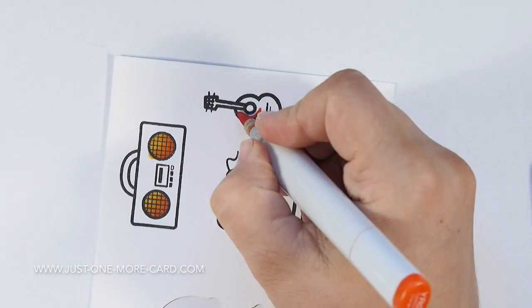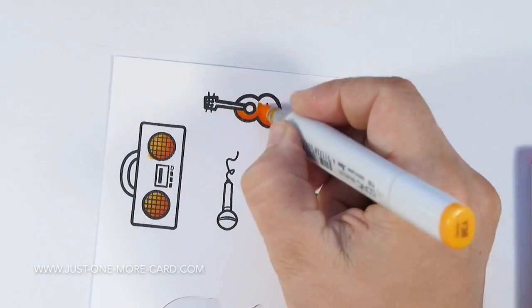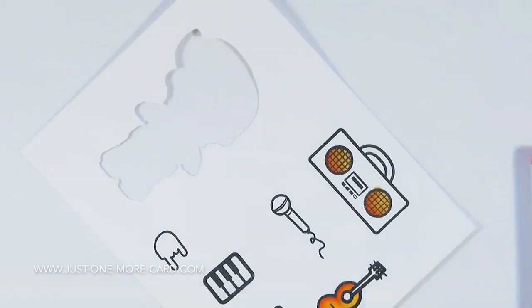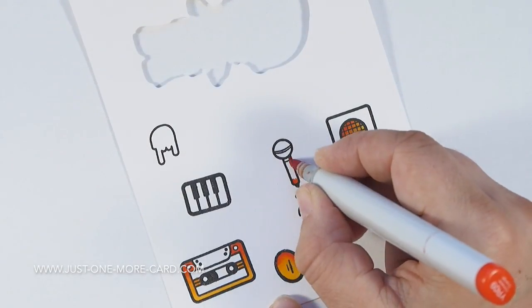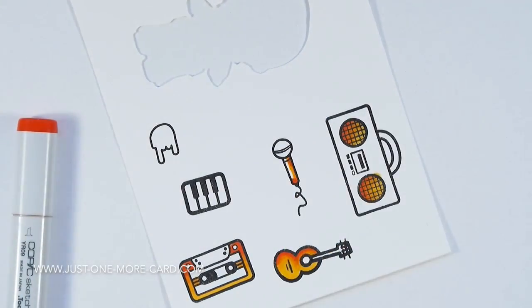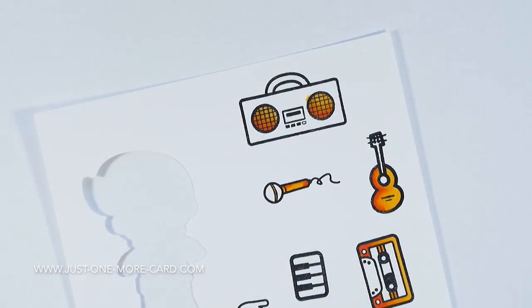I decided to not color in all the images with complete detail but just add these highlights because I want to give the card kind of a monotone look. I don't want to overwhelm it with color.